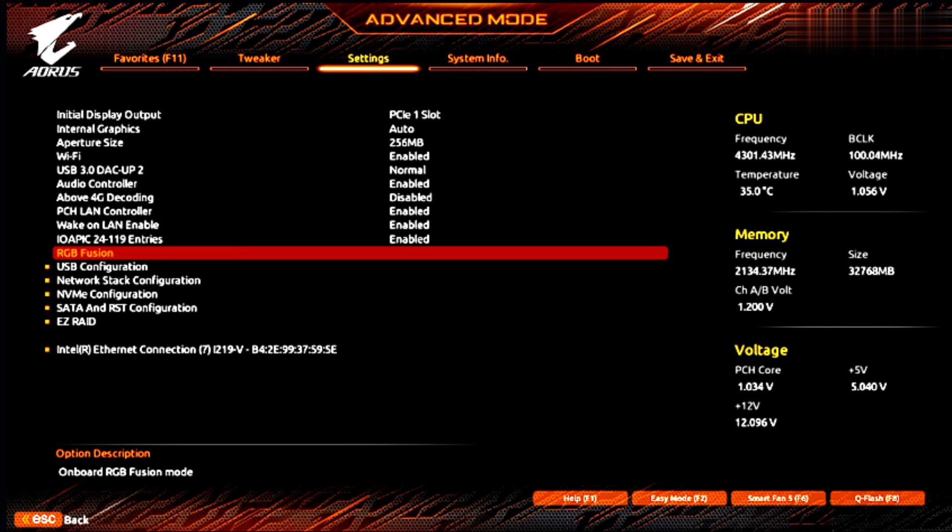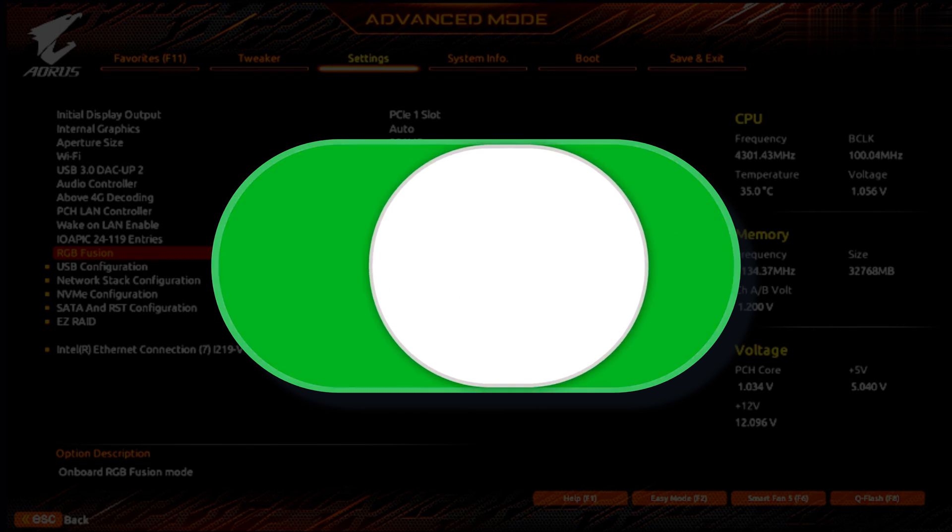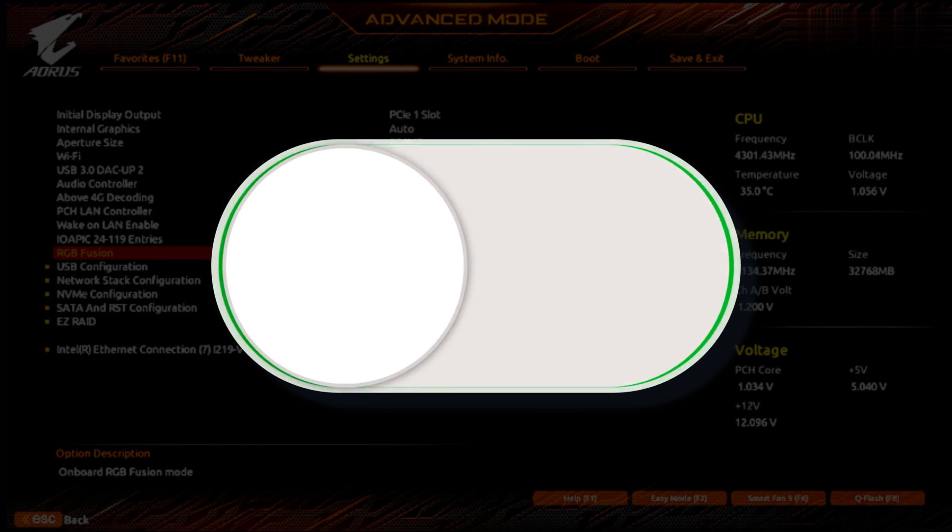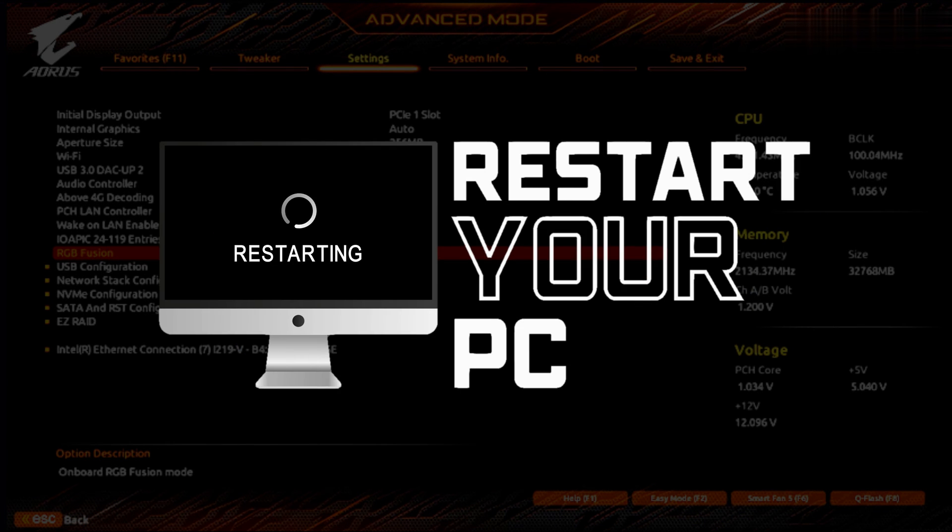Once in the BIOS, look for settings related to RGB, customization, or lighting. Disable them from there. Once done, restart your PC and check.